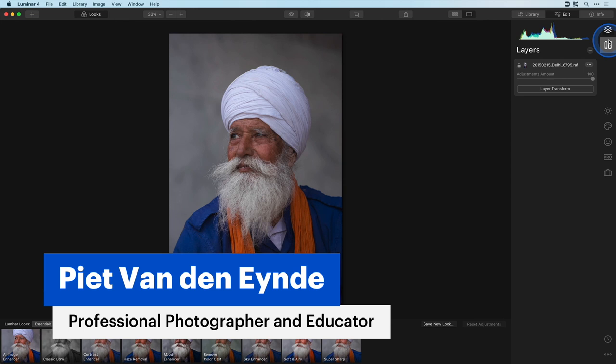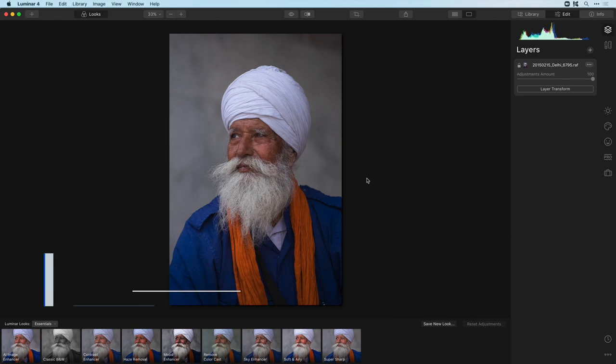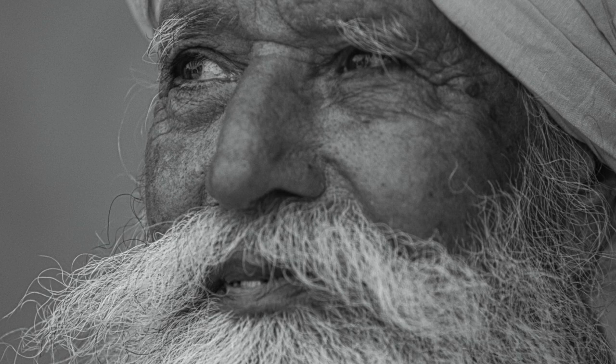In this video I want to give you a couple of ideas and tips on black and white in Luminar. Black and white was the origin of photography and over a hundred years later it is still one of the purest forms in which to display an image. I especially like to work in black and white for my travel portraits, so let's work on this one here.